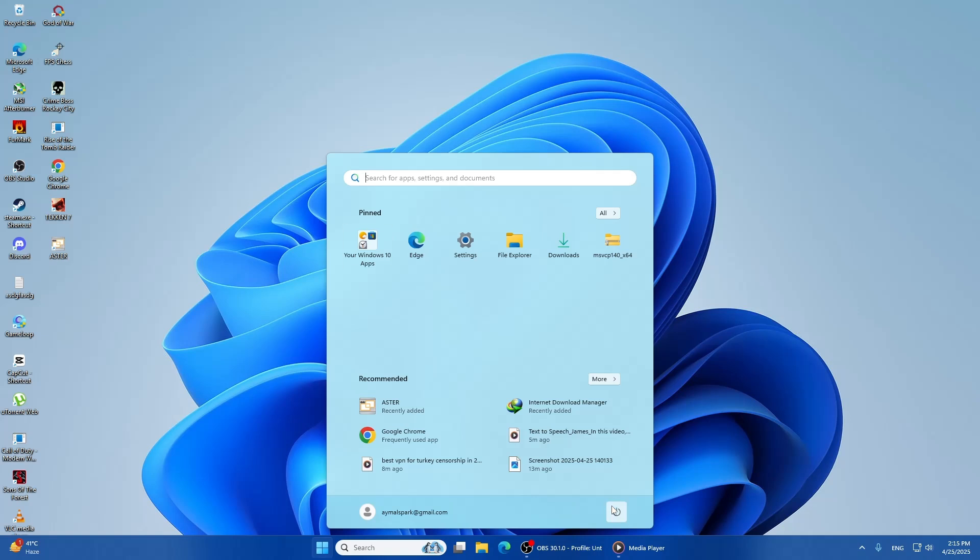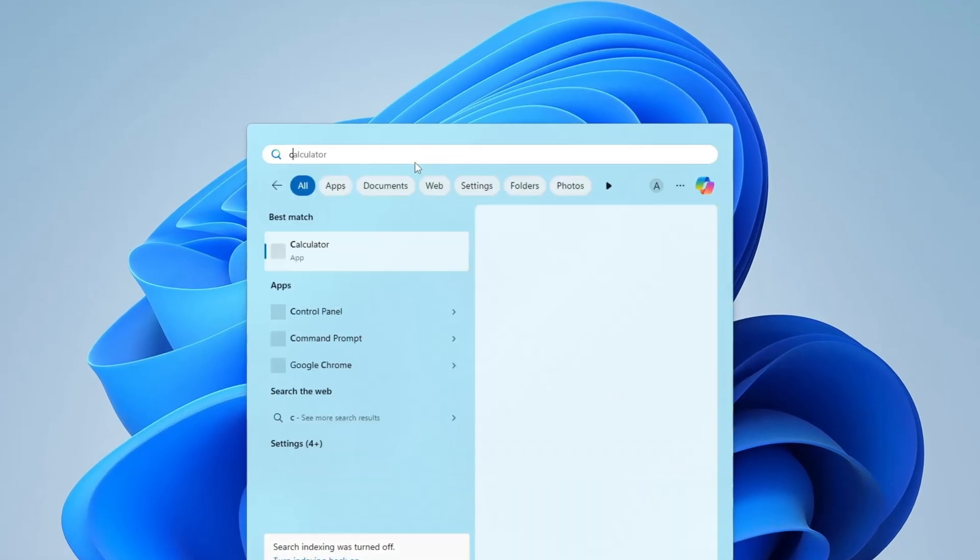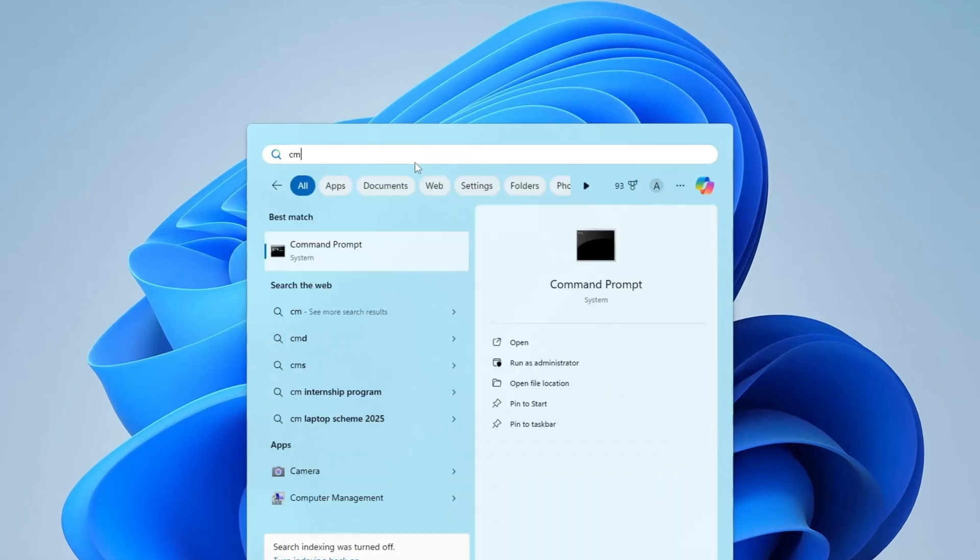Next, we can try running the DISM scan. DISM stands for Deployment Imaging Service and Management Tool. It helps to fix Windows system image issues. To run it, open the command prompt as an administrator again by typing CMD in the search bar, right-clicking on Command Prompt, and selecting Run as Administrator.